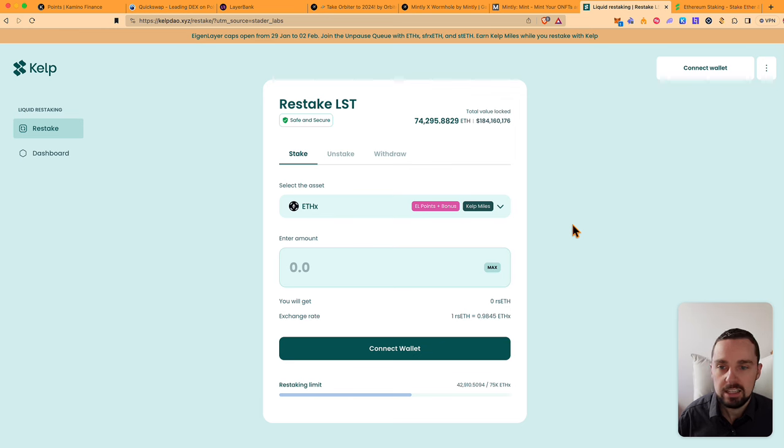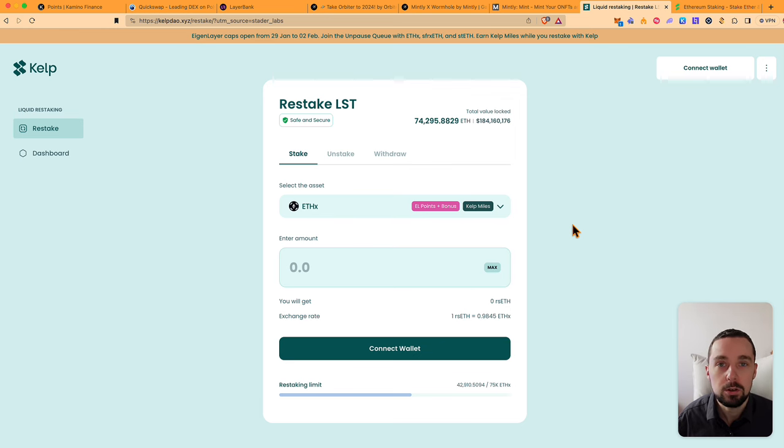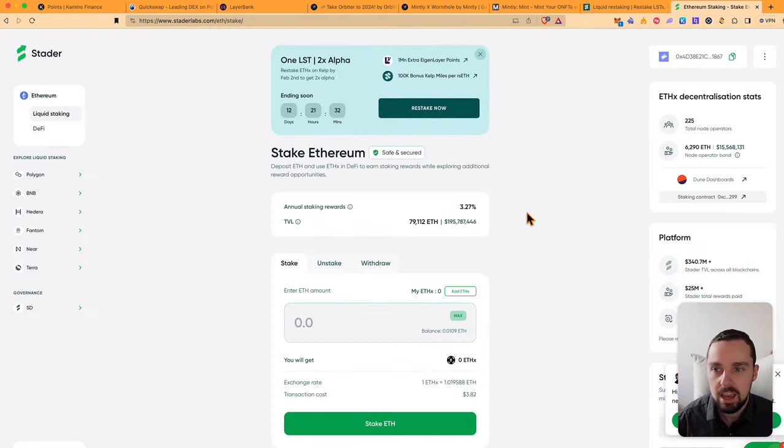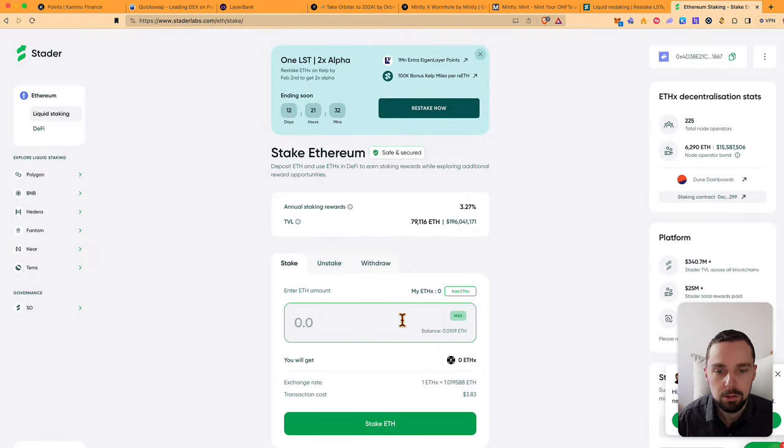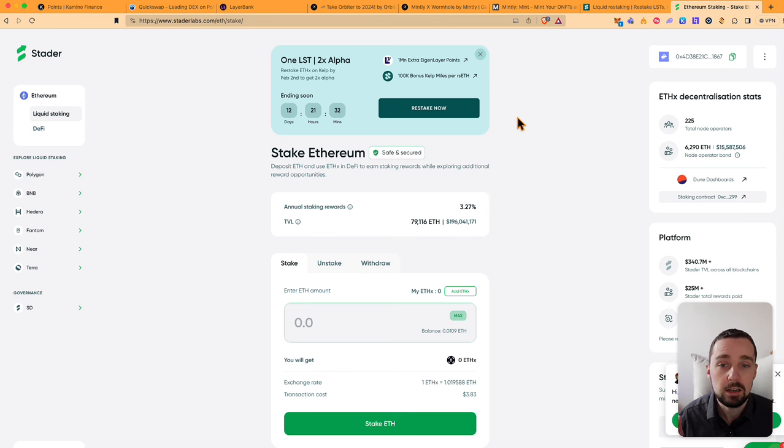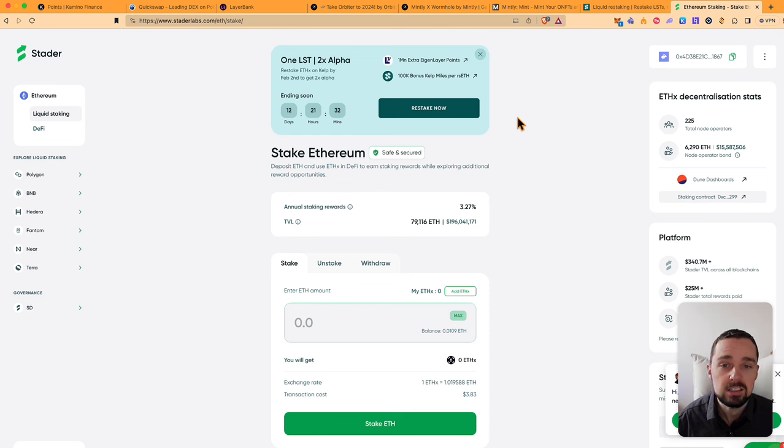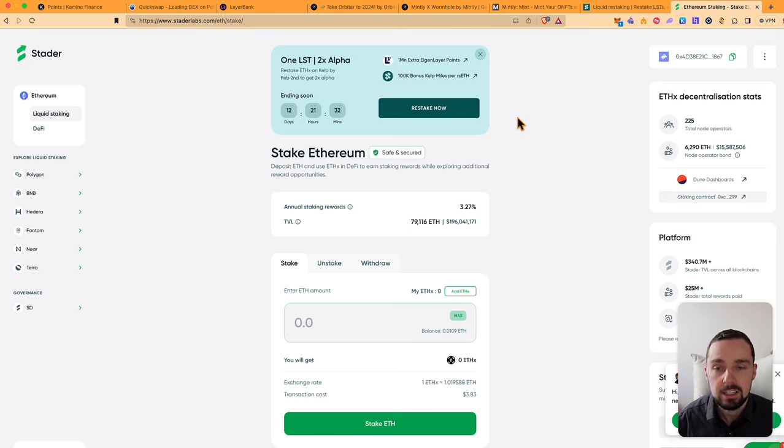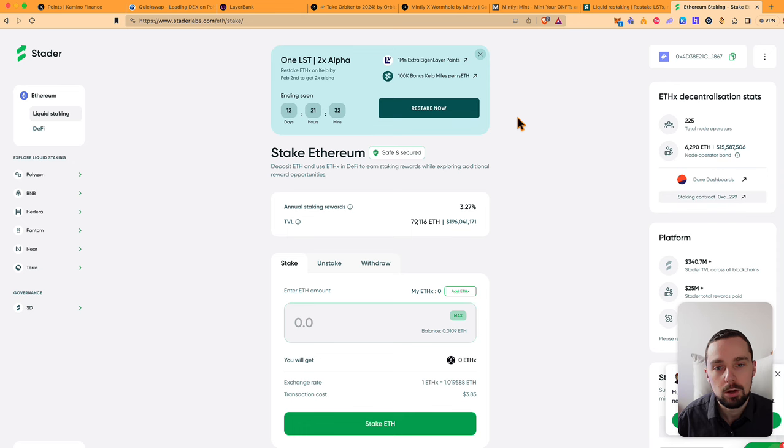What I did is I used KelpDAO to restake my ETHX. You can get ETHX on Stader Labs. You just stake normal ETH and get this ETHX. The advantage of KelpDAO is that you get extra Eigenlayer points. You get bonus Kelp miles, which will be a separate airdrop from Kelp directly, and this way you can farm two airdrops with one task.